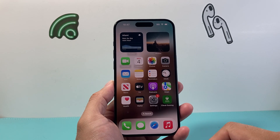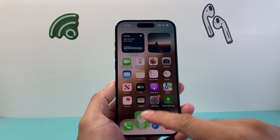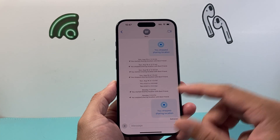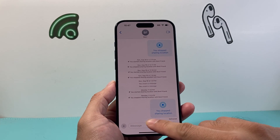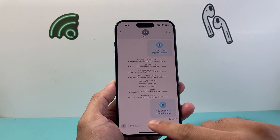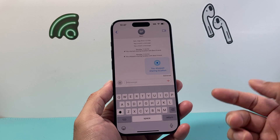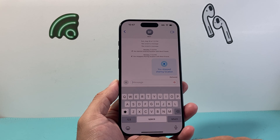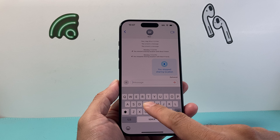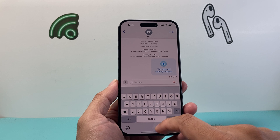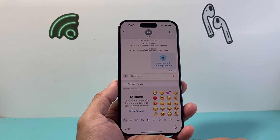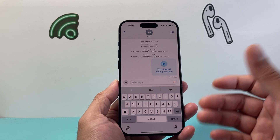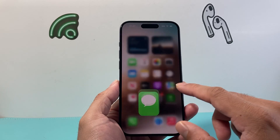Now when it comes to changing your keyboard, you go into any app that allows you to activate the keyboard — for example, Messages here. You can change the keyboard by clicking on this area right here. For example, right now it's on letters. If you want to change it to emoji, simply click on it, and you can go back to letters.